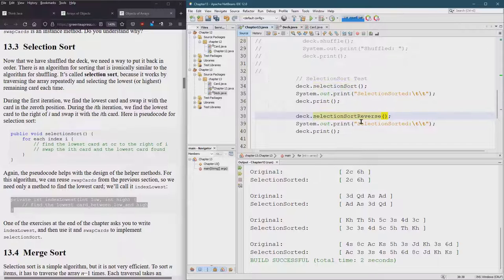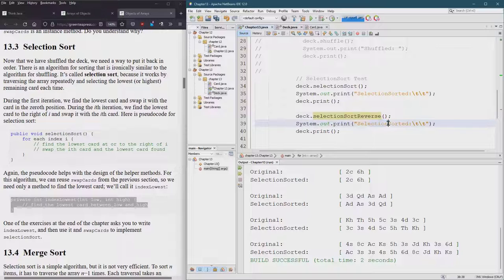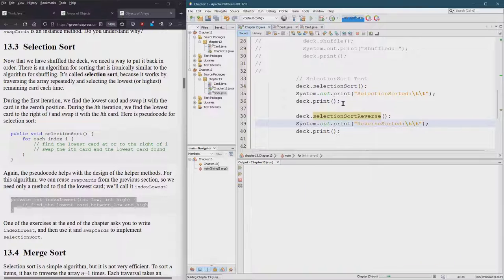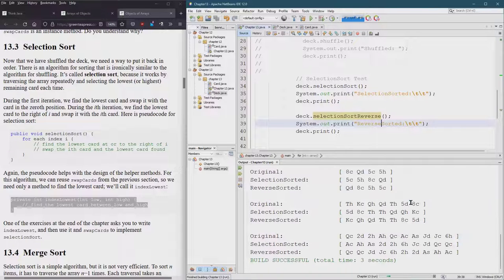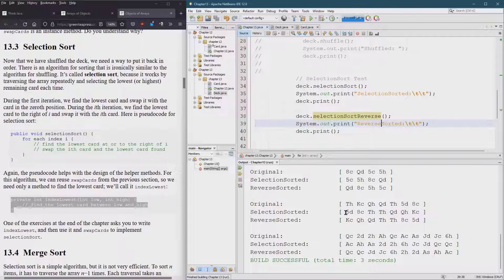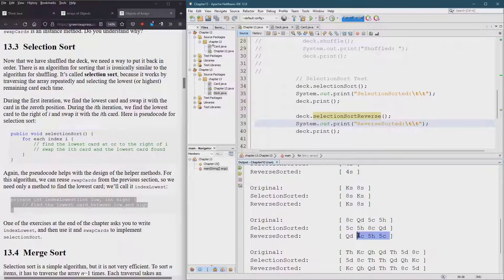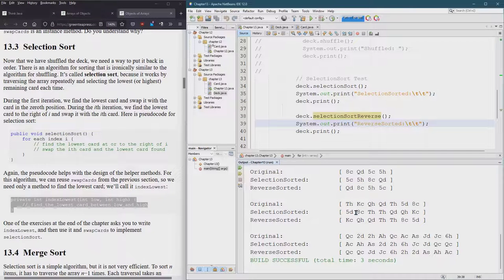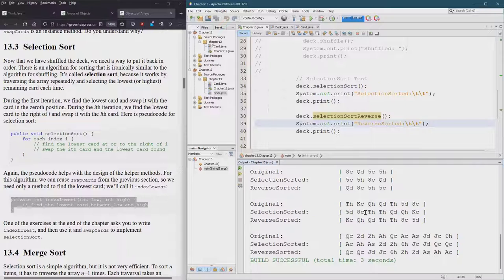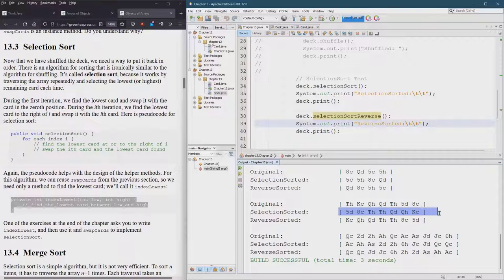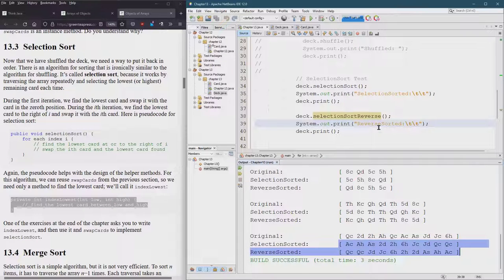All I changed was index highest and just put the word reverse here. We got reverse sorted. Actually this is a good way to test to see if it actually reverses. We have eight king king eight, five five eight queen. These should be reversed as well.